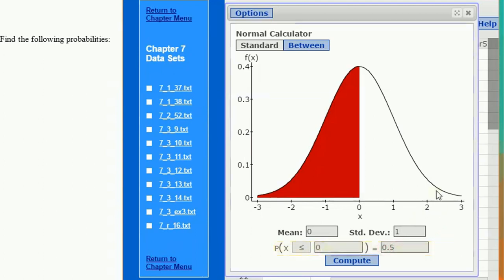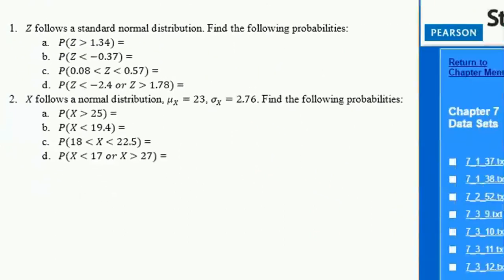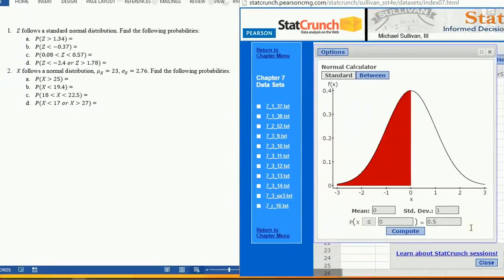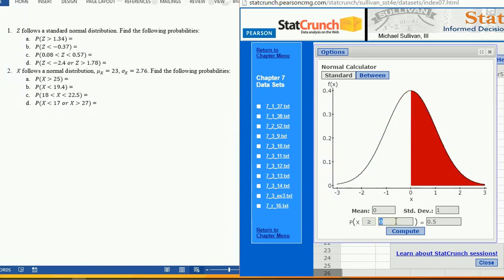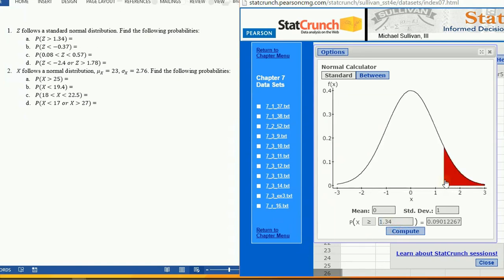For a standard normal distribution, that's a mean of 0 and a standard deviation of 1. We're looking for the probability that Z is greater than 1.34, so click greater than and type in 1.34. Click Compute. This gives you a nice shading of the probability as well as an exact calculation of what it is.